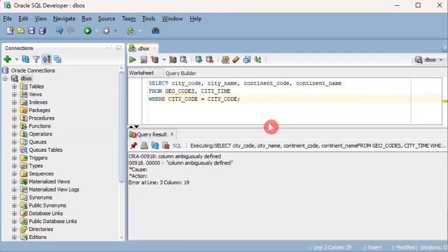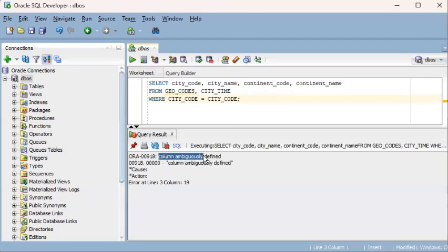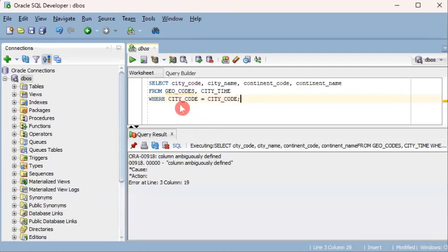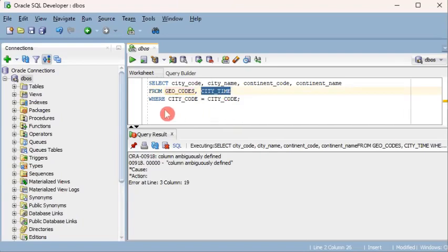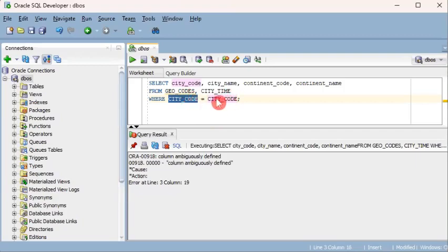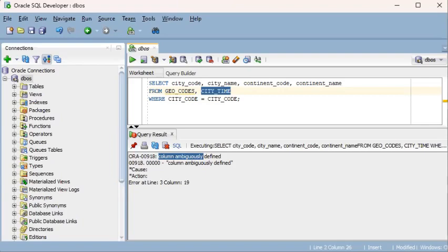Okay, we got an error. It says column ambiguously defined. Here it says error at line three, which is this one, so it tells you where it happens. But it is also saying column ambiguously defined, meaning SQL itself is scratching its head and is asking you what do you mean by city_code? Because there's a city_code in both tables—the city_code column in this table and there's a city_code column in this table. So SQL is asking you which city_code is this, the one that belongs to geocodes or the one that belongs to city_time? And for this one the same, which city_code is this? Is this the one for geocodes or city_time? That's why the error message is saying column ambiguously defined.